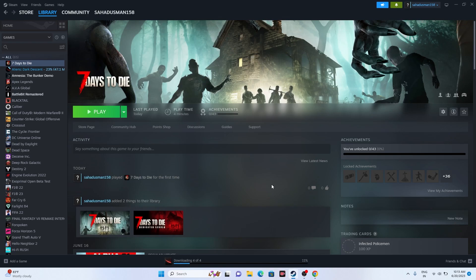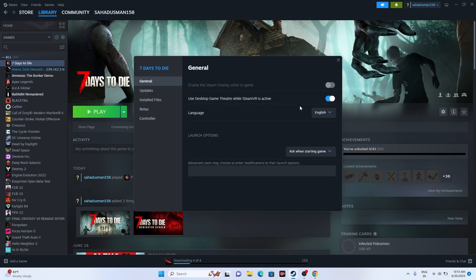Next, disable the Steam overlay. Right-click the game, go to Properties, and make sure the Steam overlay is turned off. If it's on, turn it off and try launching the game. If that doesn't work, go to Launch Options and enter the command -dx11 and try launching. If dx11 isn't working, try -dx12. Either dx11 or dx12 should work.